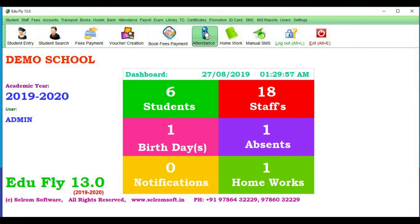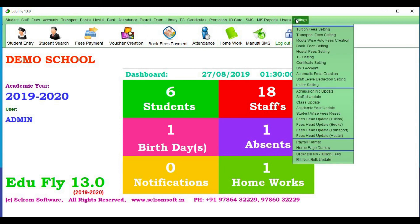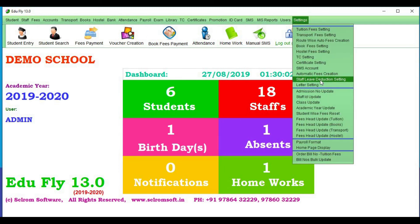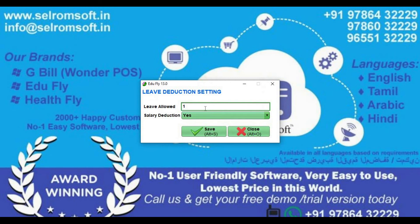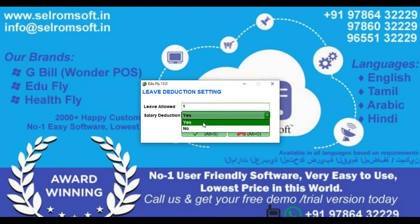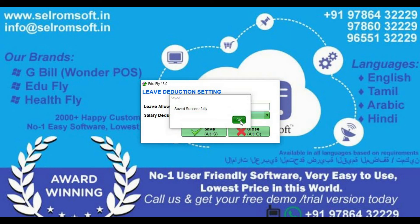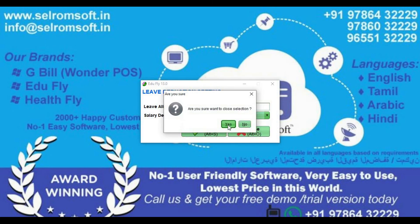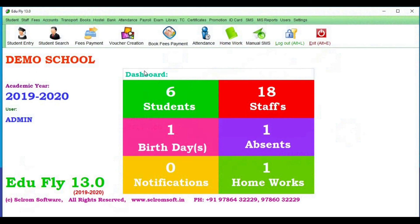Now, if you want to set Leave Deduction Settings, go to Settings — there is an option in Staff Leave Deduction Settings. You can set how many leaves are allowed and send the leave number. If you want to save the salary deductible, automatically we can register it for the staff. You can calculate attendance, and if you want to calculate the salary settings, the amount is saved automatically.